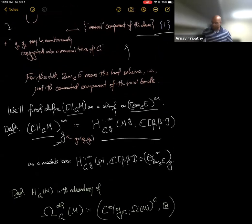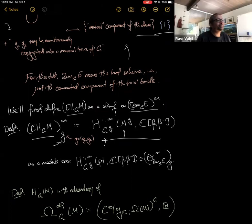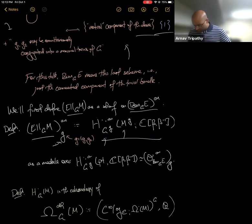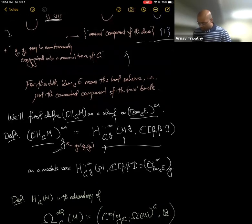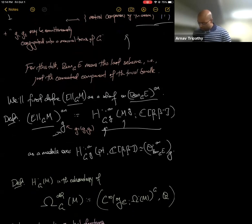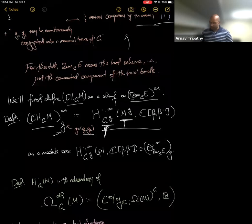The stalk is the equivariant cohomology of my manifold M with respect to a subgroup. Here M^g denotes the fixed locus of M under the action of little g inside capital G. Similarly G^g is the centralizer — the common centralizer of the pair of commuting elements, acting on M^g by the adjoint action. I want to consider the G^g-equivariant cohomology of this submanifold. The centralizer still acts on this sub-manifold.